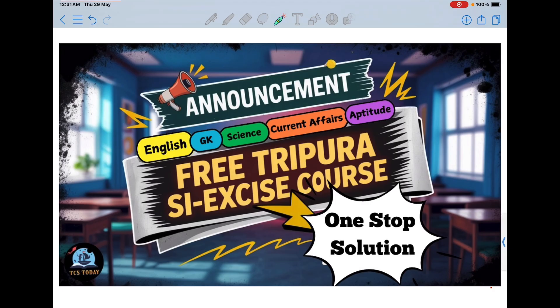Today I am announcing this, and within the next two to three days I will start making videos. In a week I will post roughly four to five videos, and in this way I will cover everything.